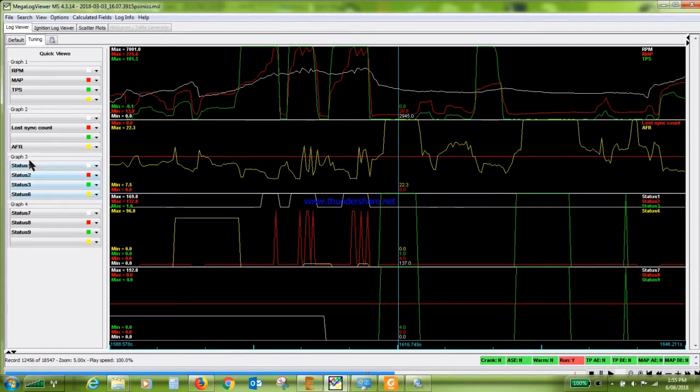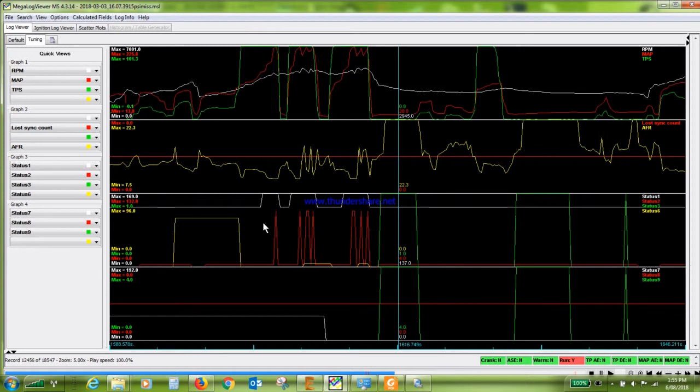So there's a lot of things that can cause a spark cut and it's not going to necessarily be obvious what is causing it at the time. But there is a way and it's not obvious what that is until someone shows you. So that's what we're doing here. These status bits here give you a lot of information as to what could be causing your spark cut.